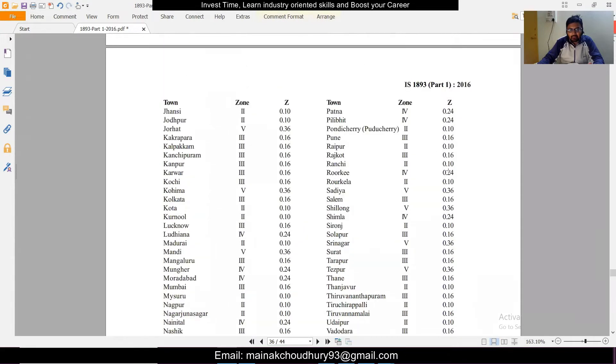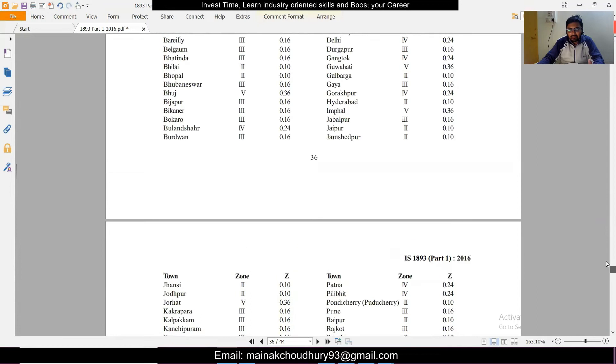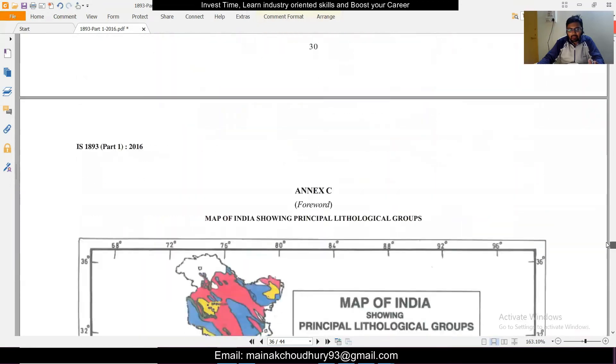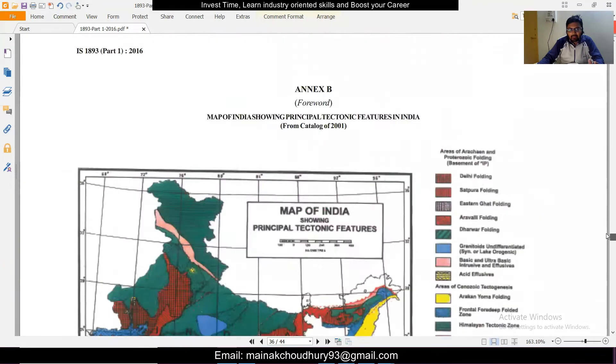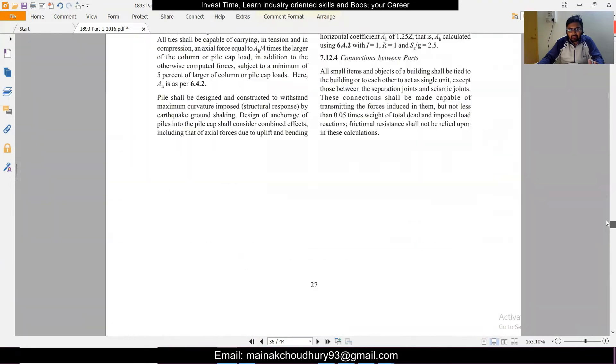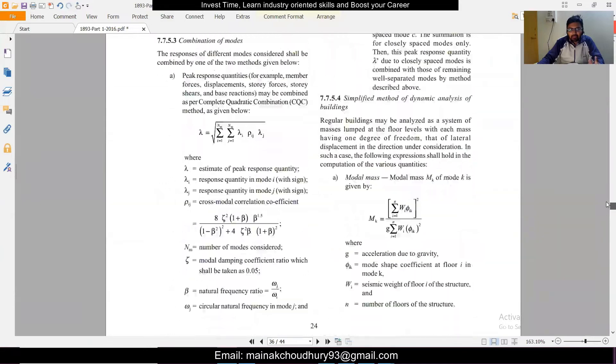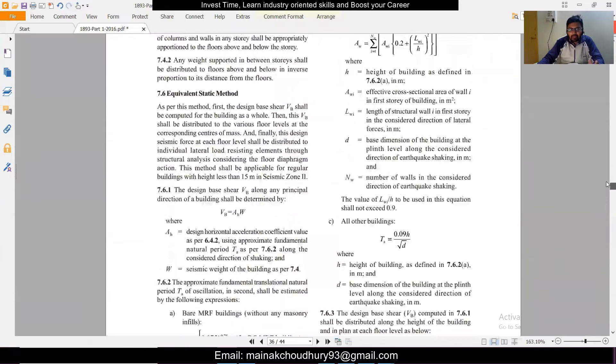So the factor for Zone 5 is 0.36. I am designing a building in Zone 5 area, so I'll take 0.36. Before that I'll also show you the map in which these zones are given.